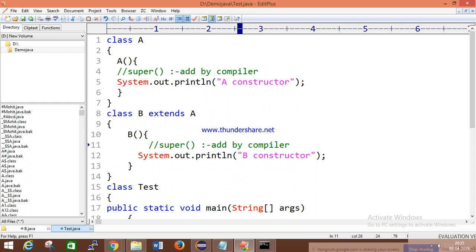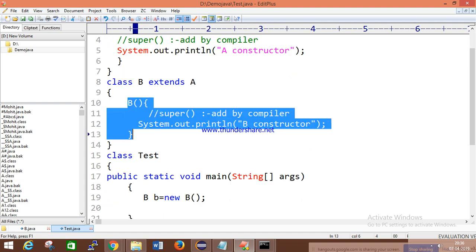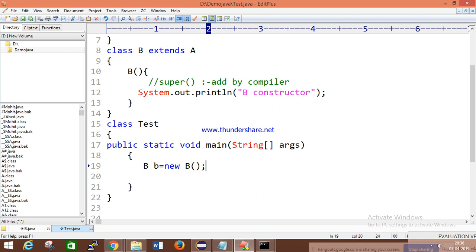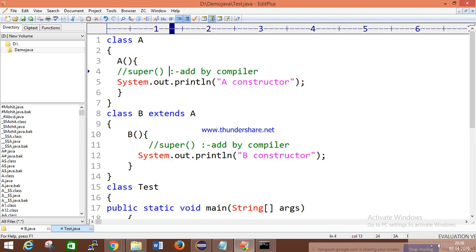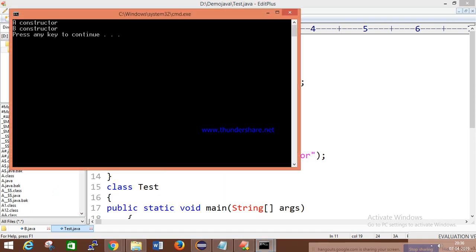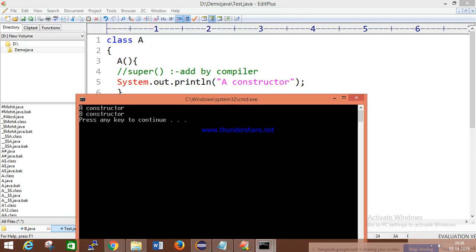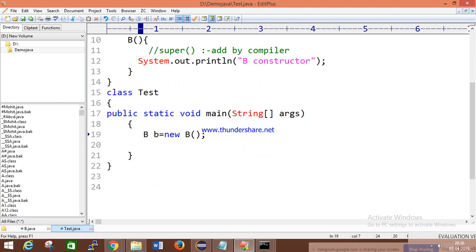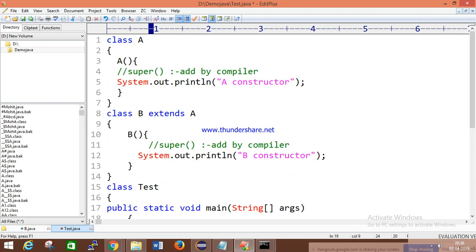I did not explicitly add the super call here, but when you execute this, you will still get the output 'Constructor A' and 'Constructor B'. If you do not create an object, then what output will come? Constructor is a non-static member — as we discussed in control flow. So if you don't create an object, the constructor won't get memory and no output will come.